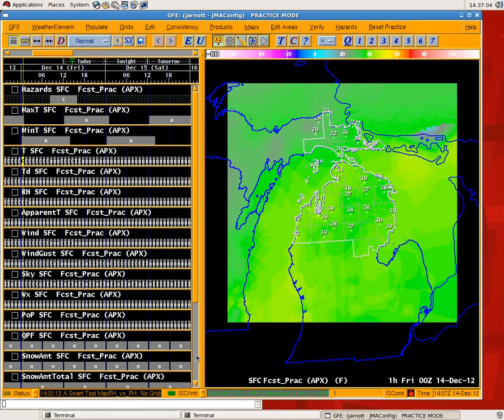Hello, my name is Justin Arnott. I'm the Science and Operations Officer here at the National Weather Service Office in Gaylord, Michigan. I'm going to do a demonstration today of the ESTF Data Load and Blend Tool.